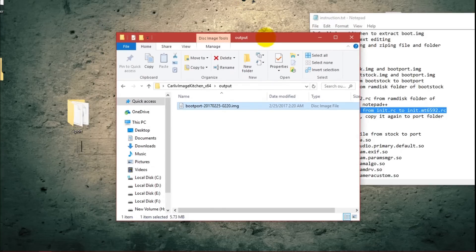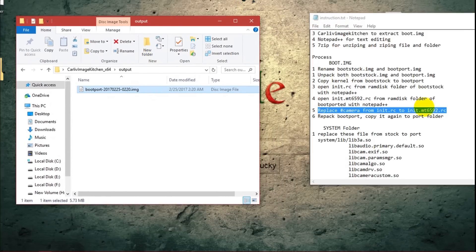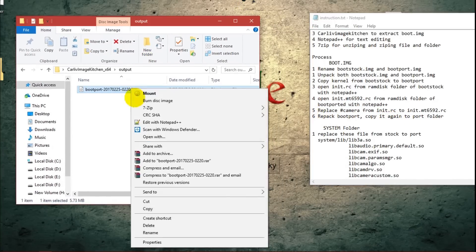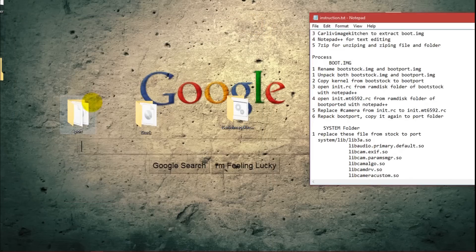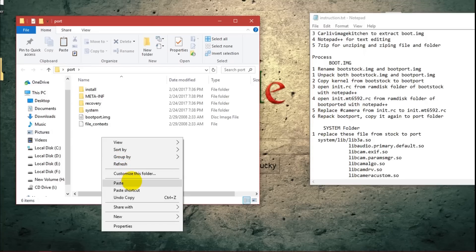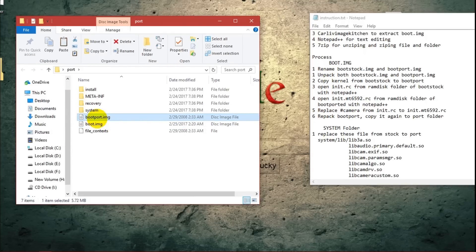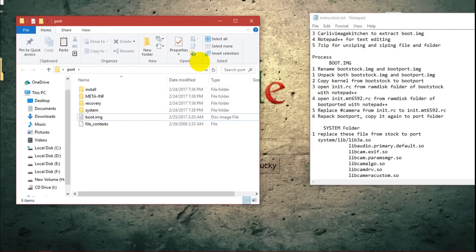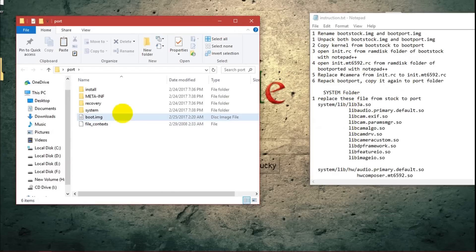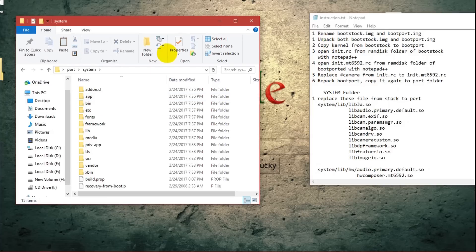You can find the repacked image in the output folder. Copy it and paste it to the port folder, then rename it appropriately. Step 1 is now fully completed — we have unpacked the boot images, replaced the kernel files, and repacked the boot image.